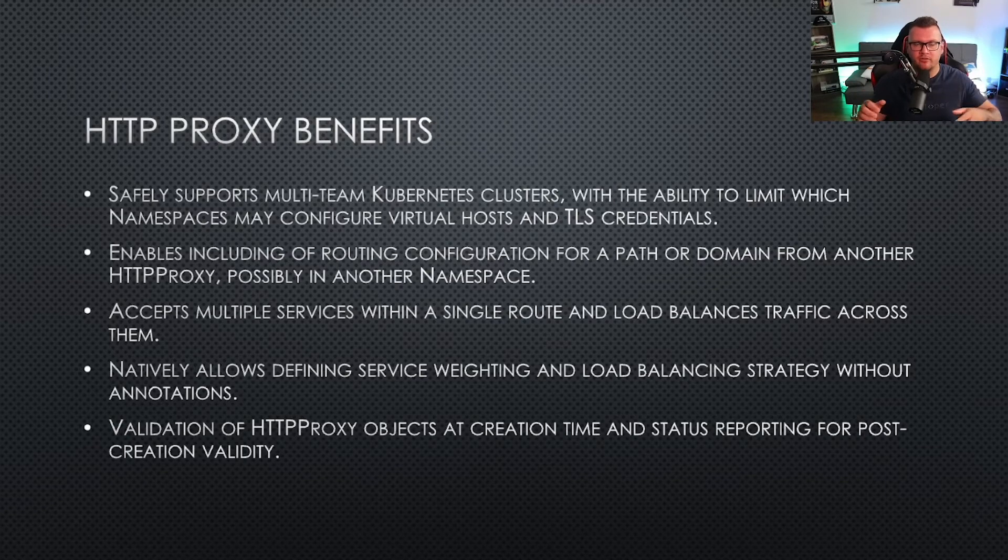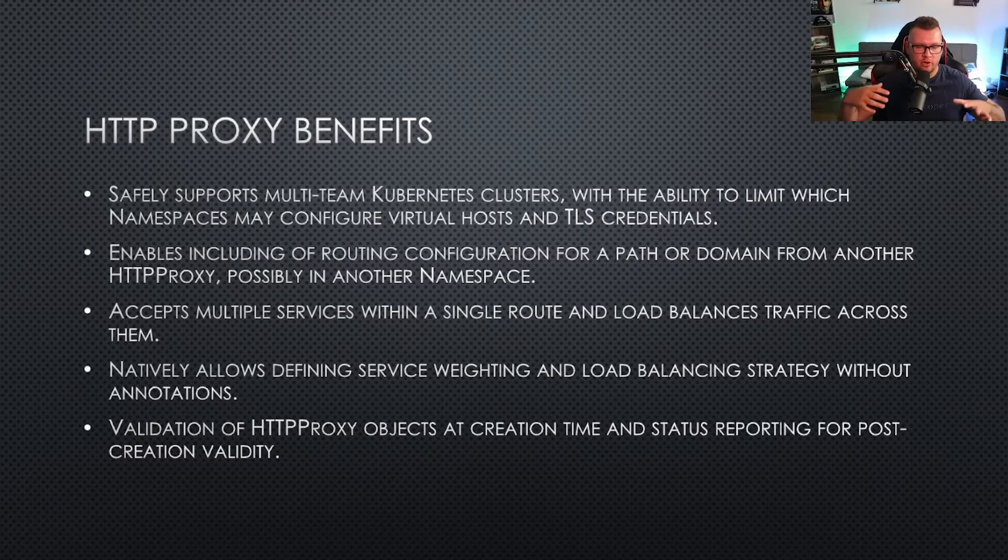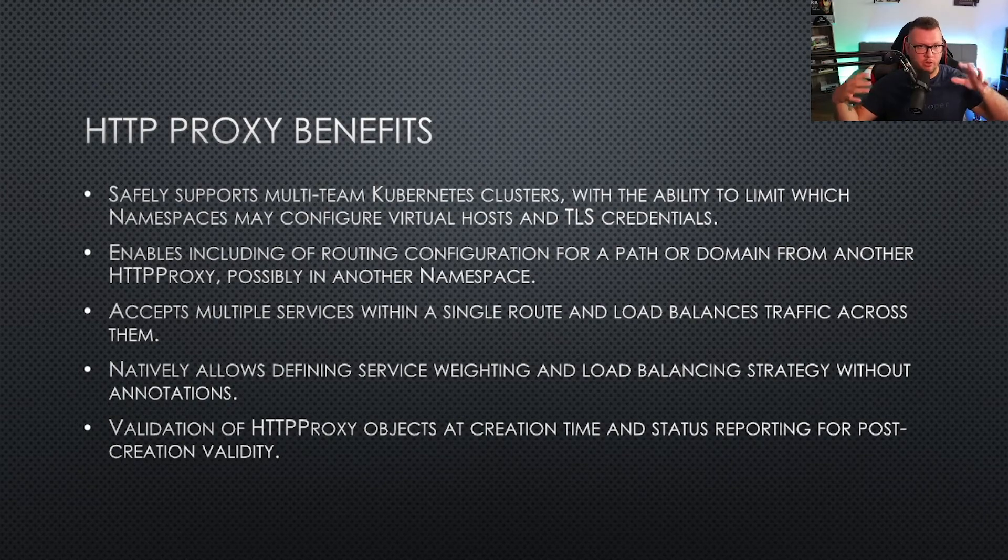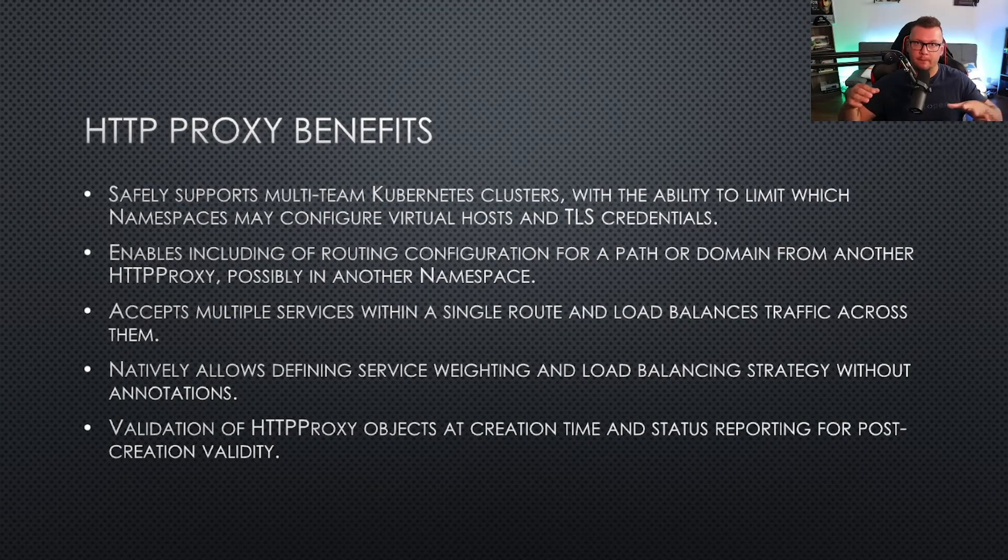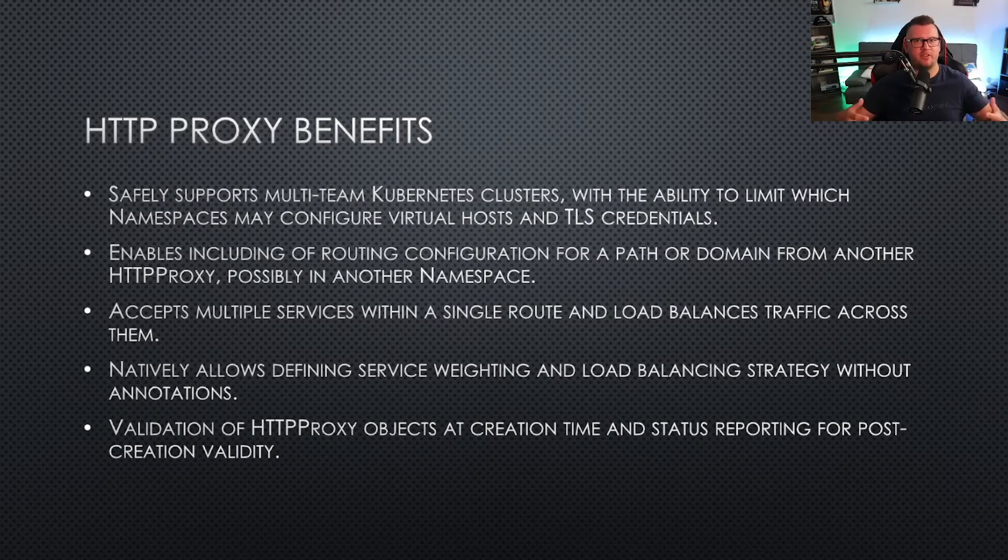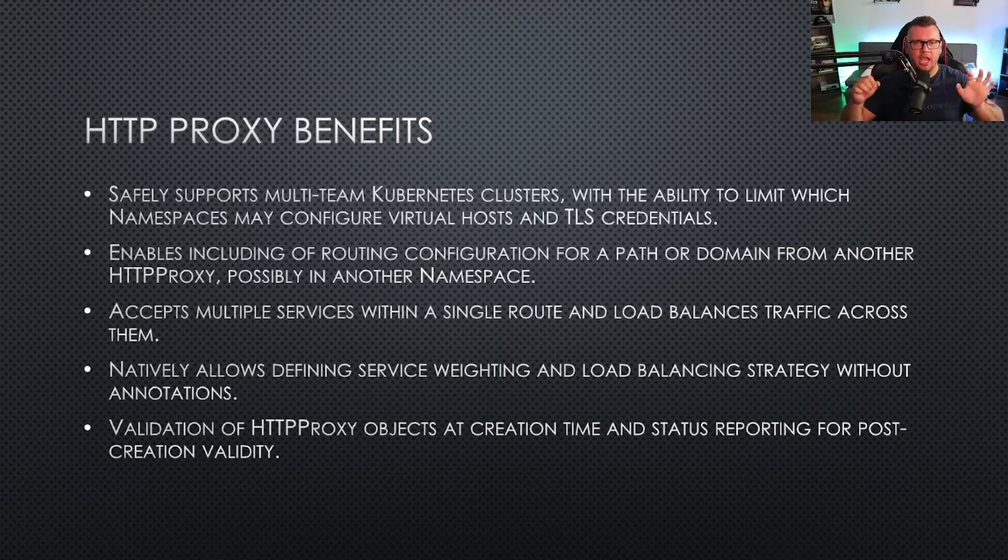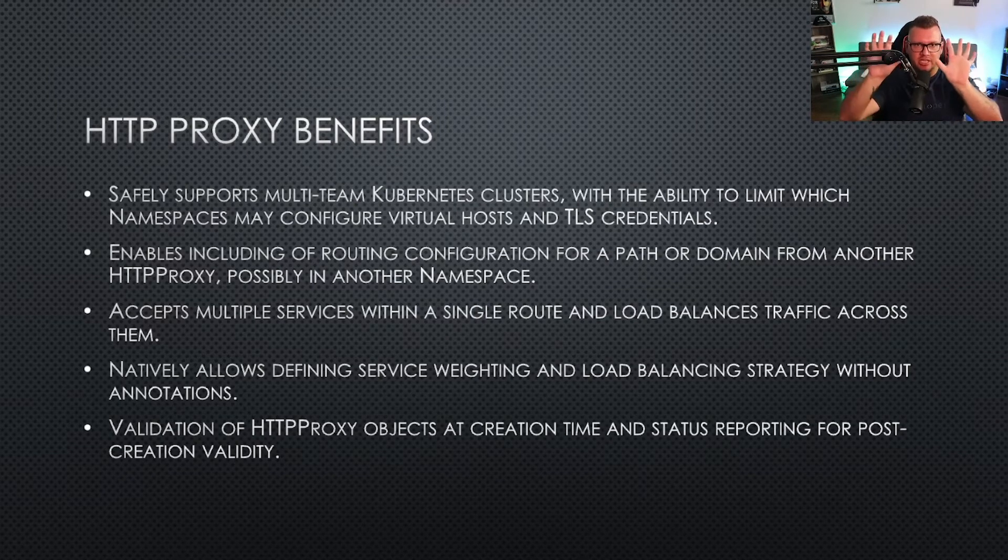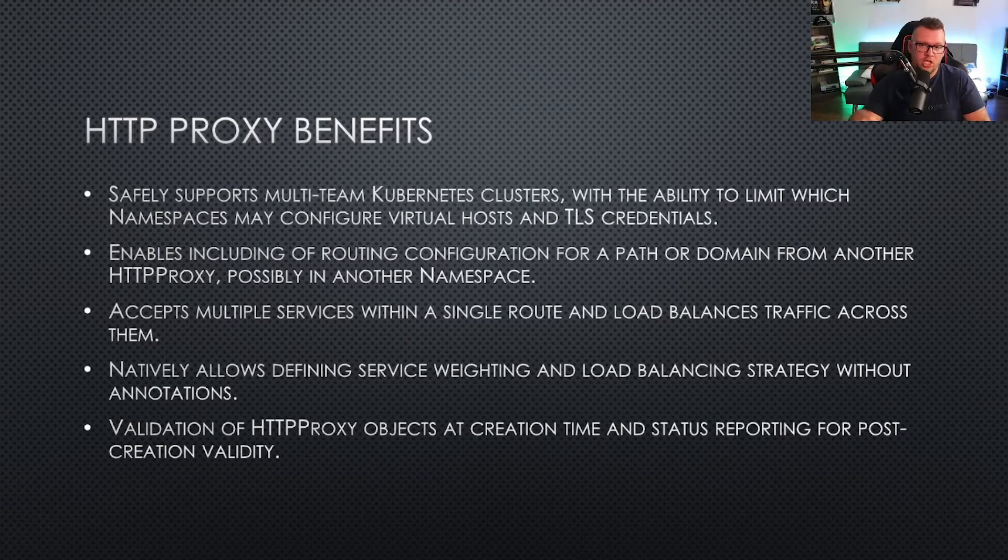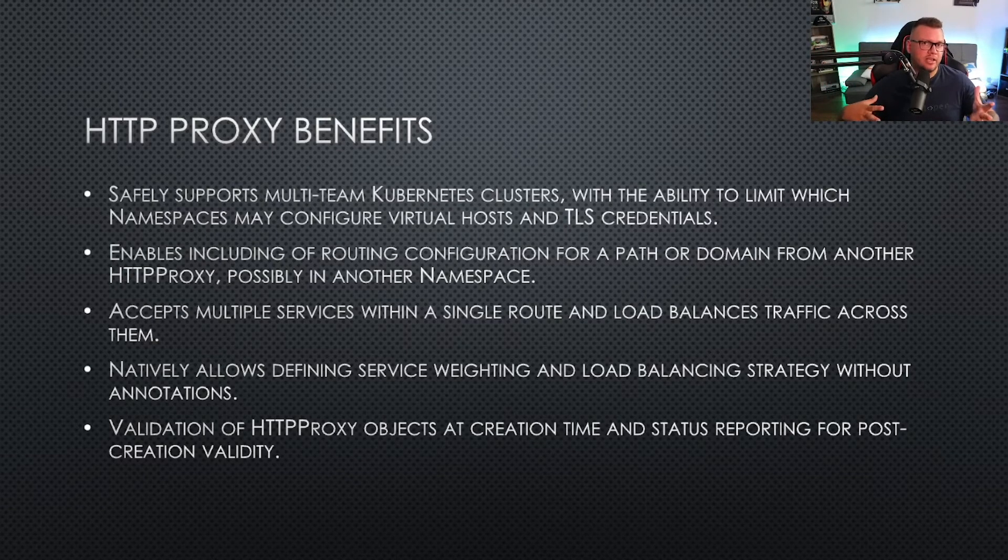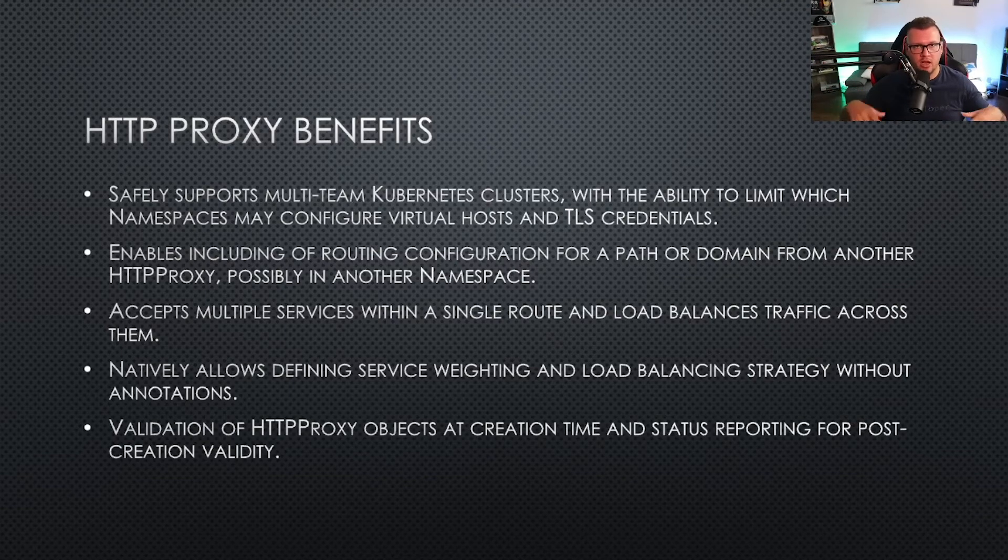From a multi-tenancy perspective, HTTP proxy allows you to manage that a little bit easier for a multi-team Kubernetes cluster. If you have a bunch of users or engineers working on the same Kubernetes cluster, you can segregate the traffic via namespaces, which is really great.